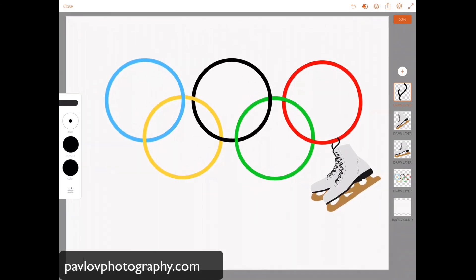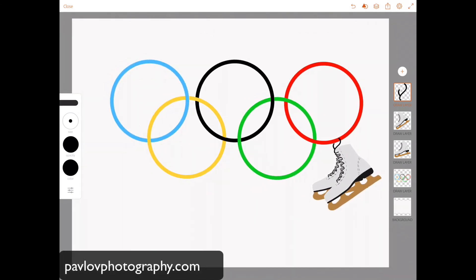So guys, this is our art — in honor of the Winter Olympics, we have created very beautiful vector art using Adobe Illustrator Draw, a free Adobe mobile application. I also used iPad Pro and Apple Pencil. If you have any questions, feel free to ask — I am here to answer. I will see you later. Thanks and bye guys!